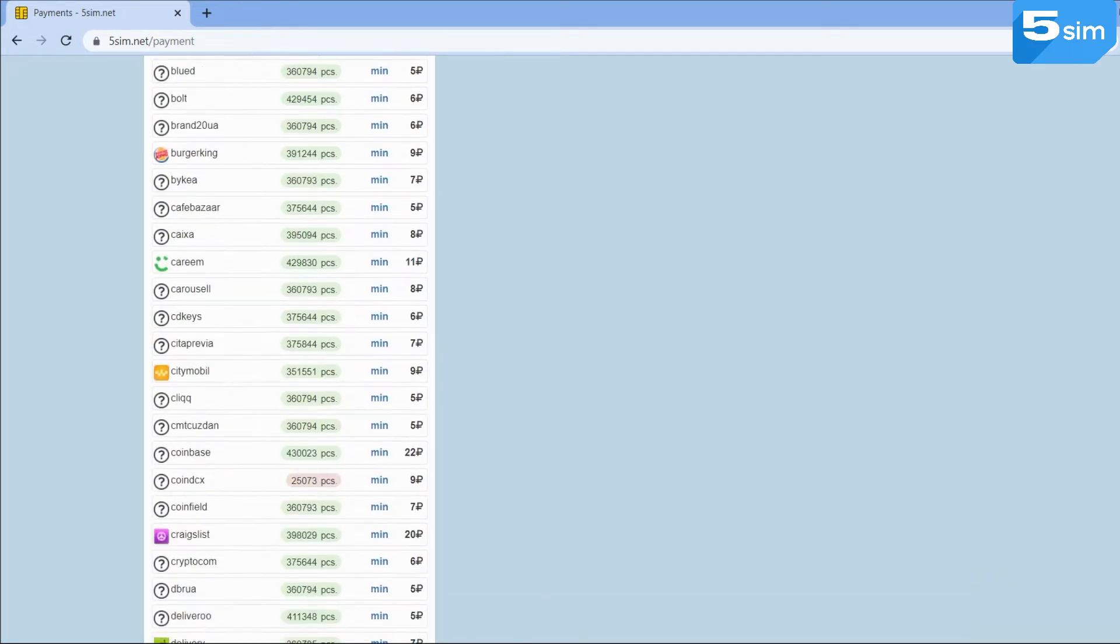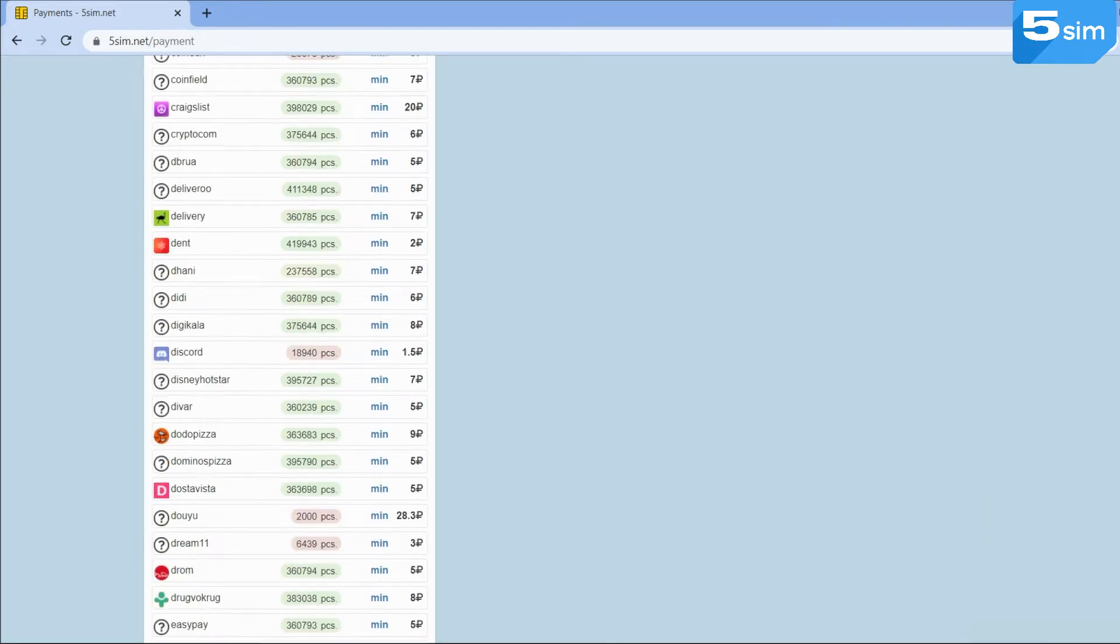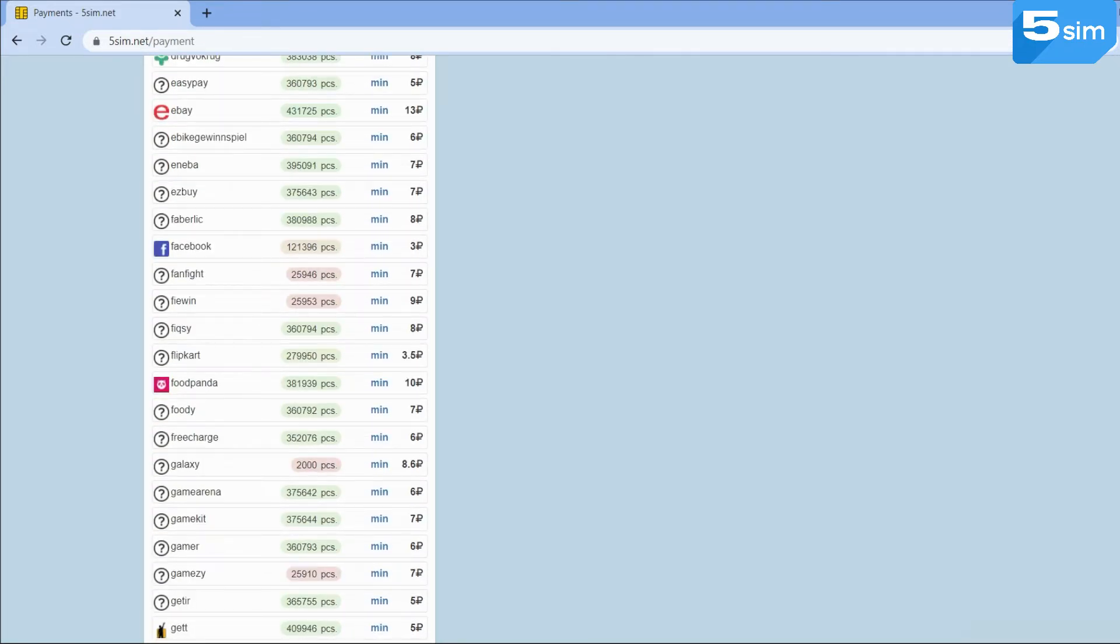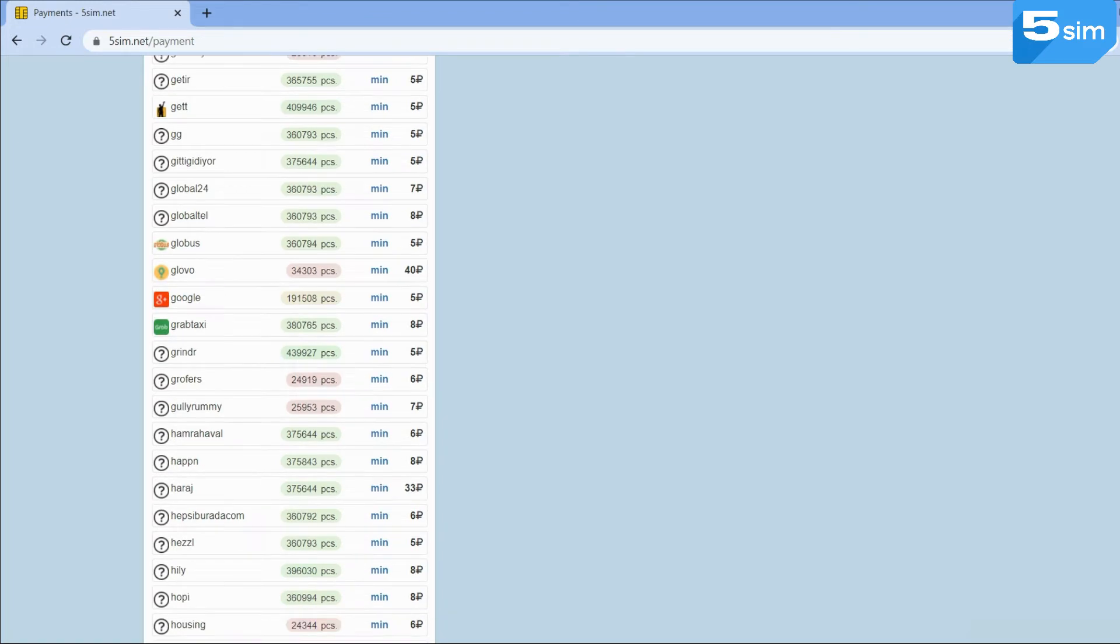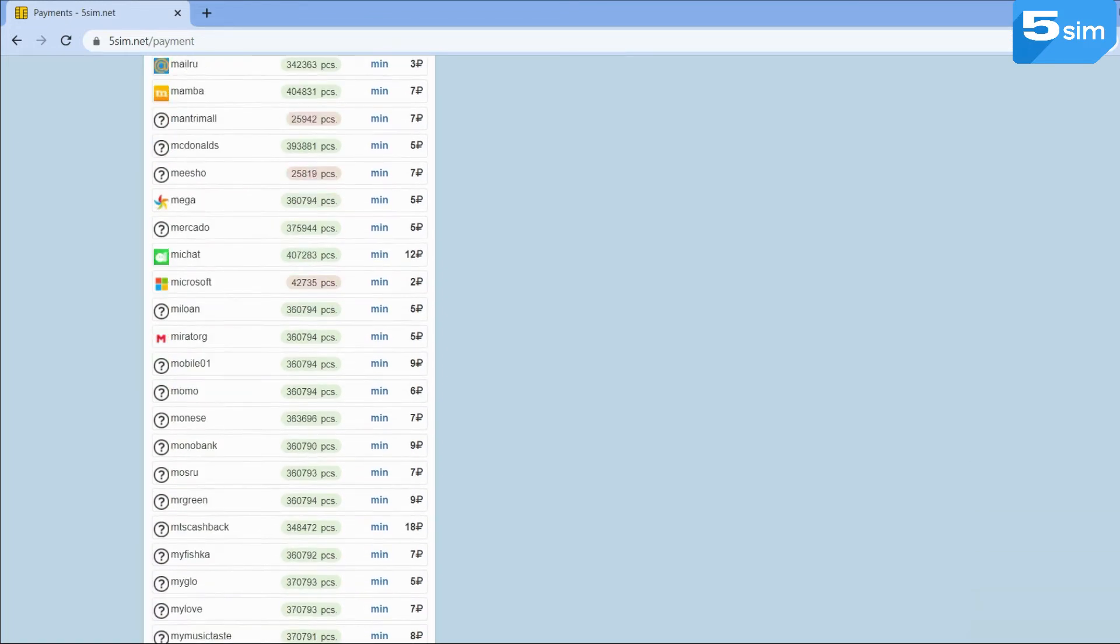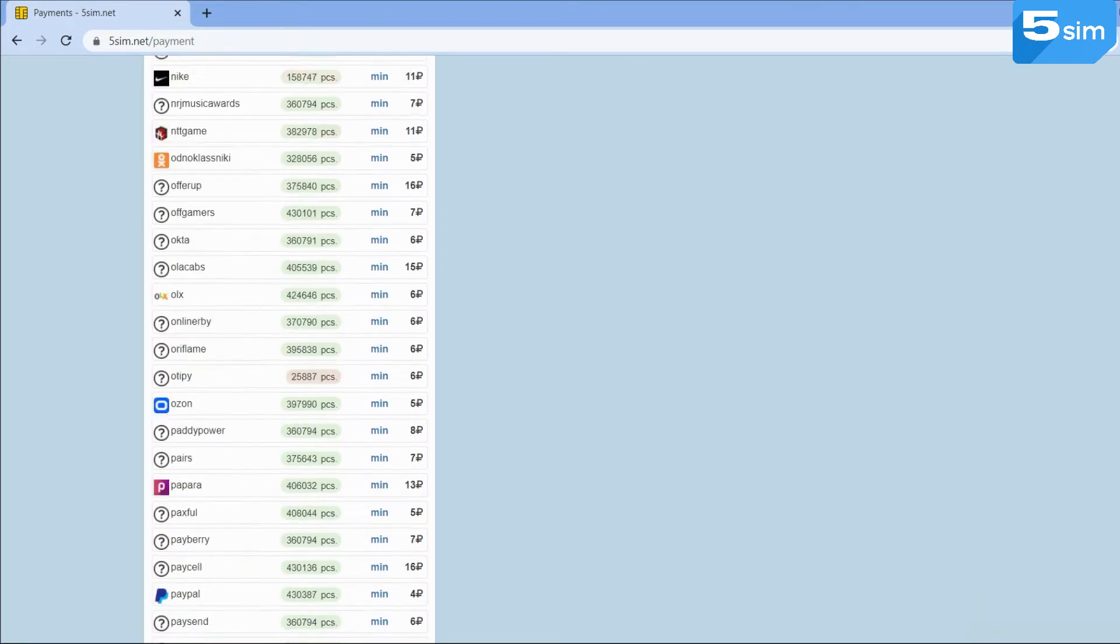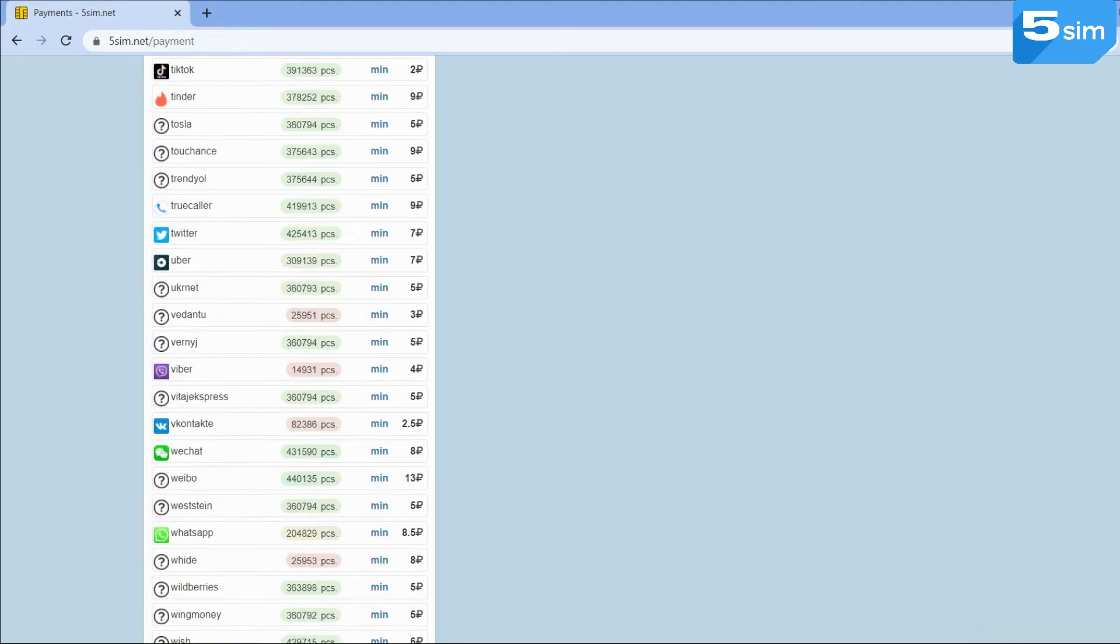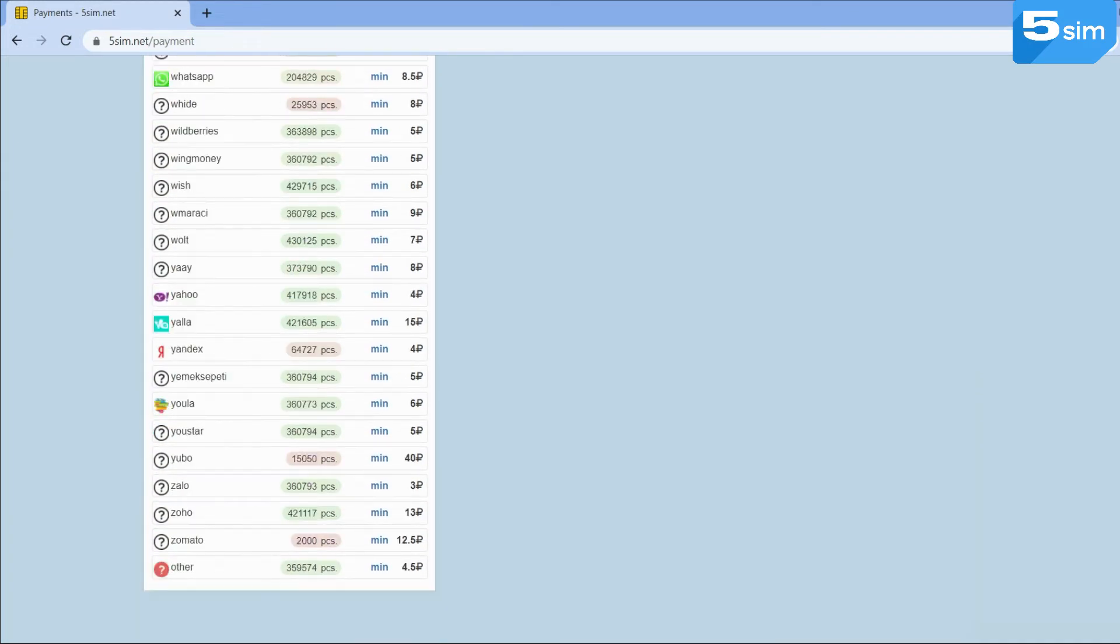We also want to draw your attention to the fact that if you haven't found the service you need in the list, you can choose Other. This service is at the very bottom of the list and allows you to receive SMS code from a website which is not included on the list.